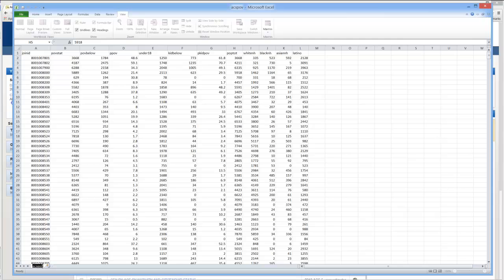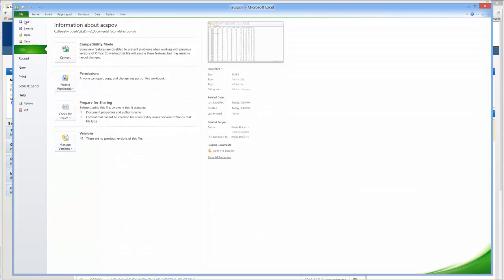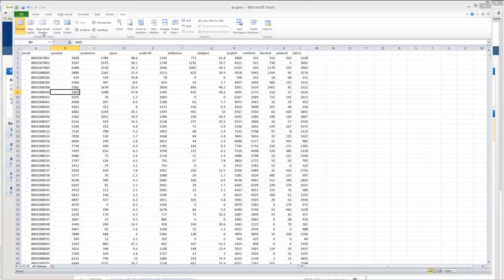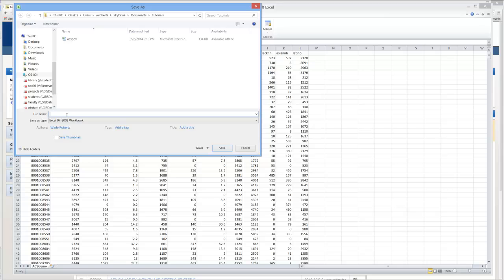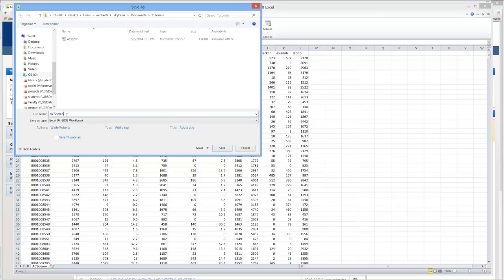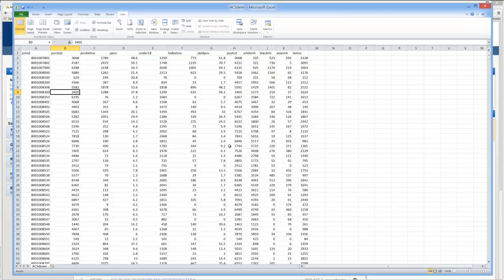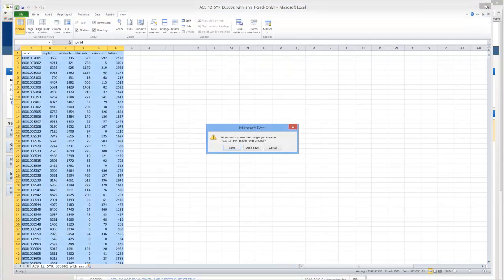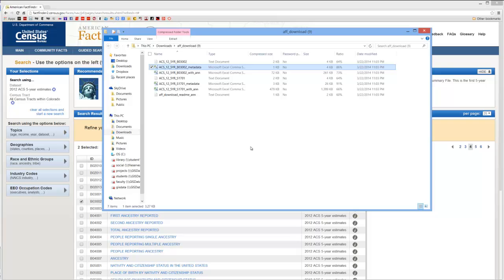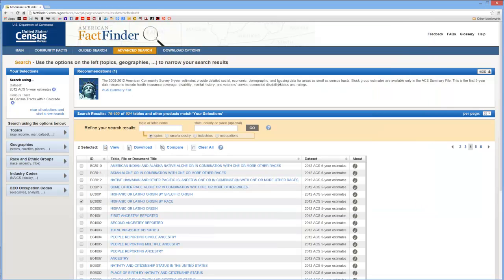I may want to change the sheet, call it ACS Demo for Demographics. Then go to File, Save As. Again, 9703 Workbook. Let's call this ACS Demo. And hit Save. Now you'll want to close the Excel file because you can't bring in an Excel file or an Excel file sheet into GIS when it's open in another program.